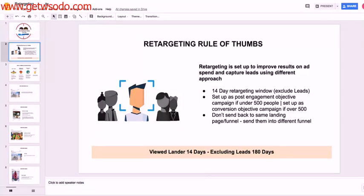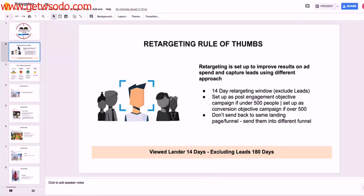Now, if it's under 500 people, we're going to set that up as a post-engagement objective campaign. If it's over, I'd like you to set it up as a conversion objective campaign and test that out. If your conversion objective campaign doesn't feed the budget out properly, switch it to a post-engagement.